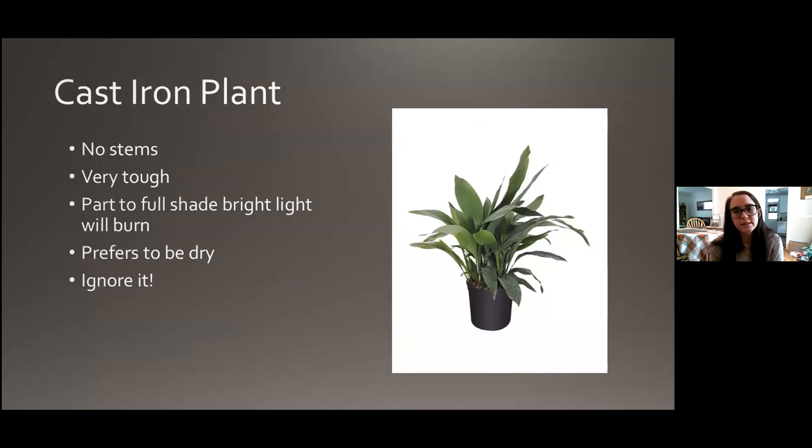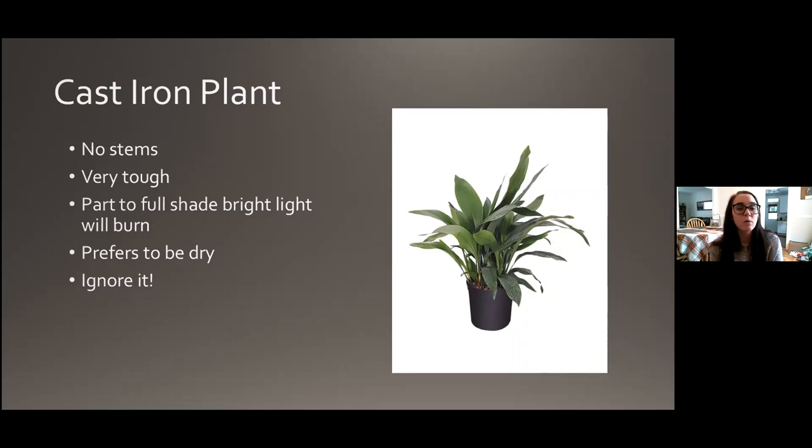Cast iron plant — super tough plant. If you're just getting started or you really feel like a houseplant killer, try a cast iron plant to boost your confidence because they're so easy. The leaves just come out of the soil with not much stem. They will take part to full shade — bright light will actually burn it. It prefers to be dry, so just ignore it and it will be totally happy.